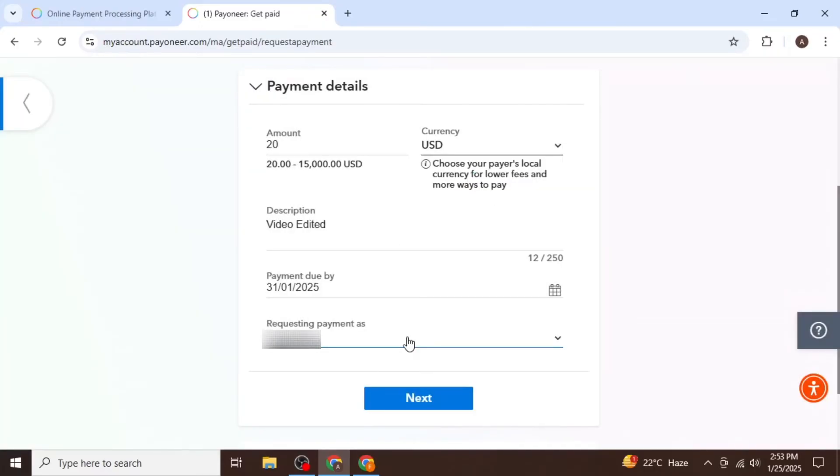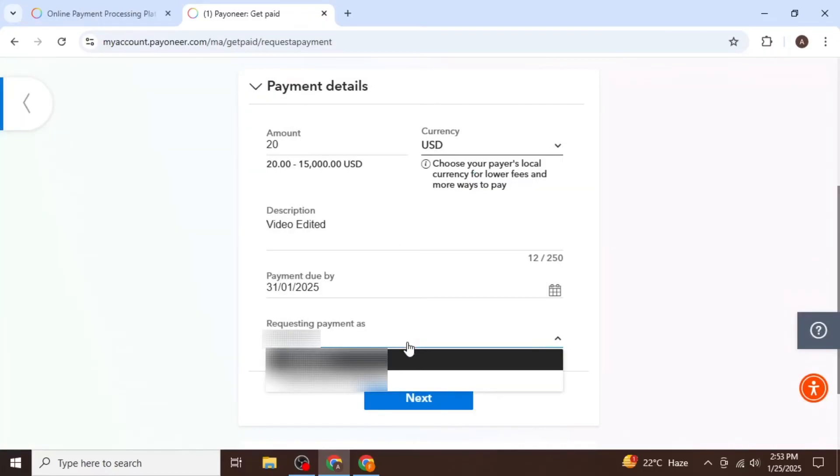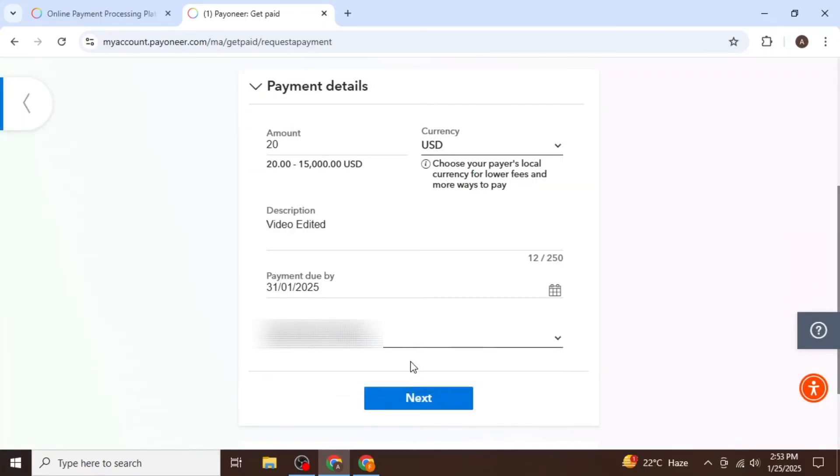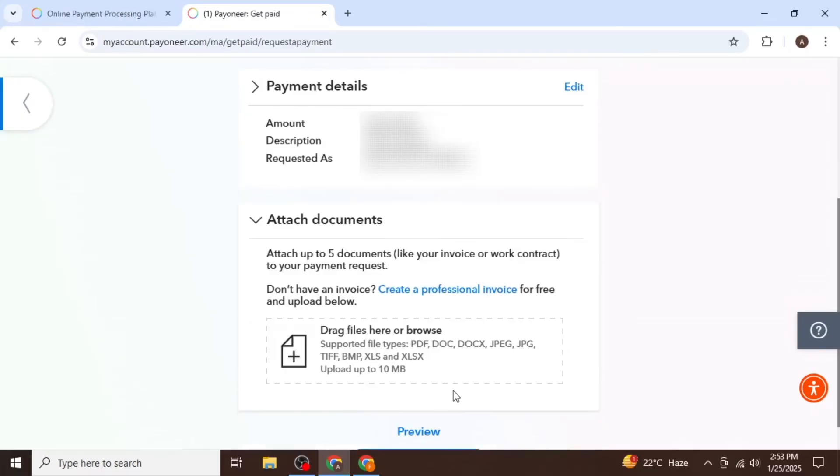Additionally, you can select the name under which you are requesting payment, which is usually your account name. After that, click on Next to proceed to the next step.